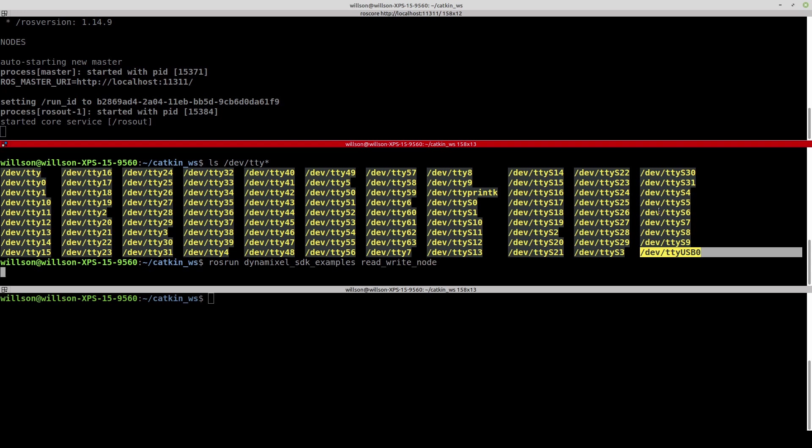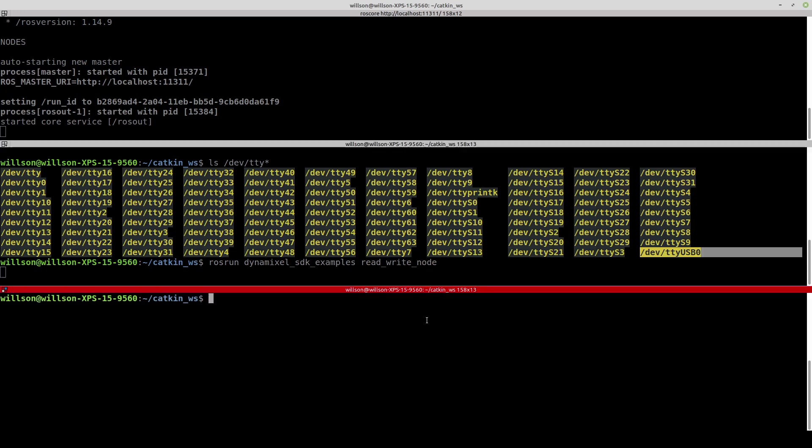After running the example node successfully, you can see the set position topic is correctly created along with a couple of basic ROS topics.